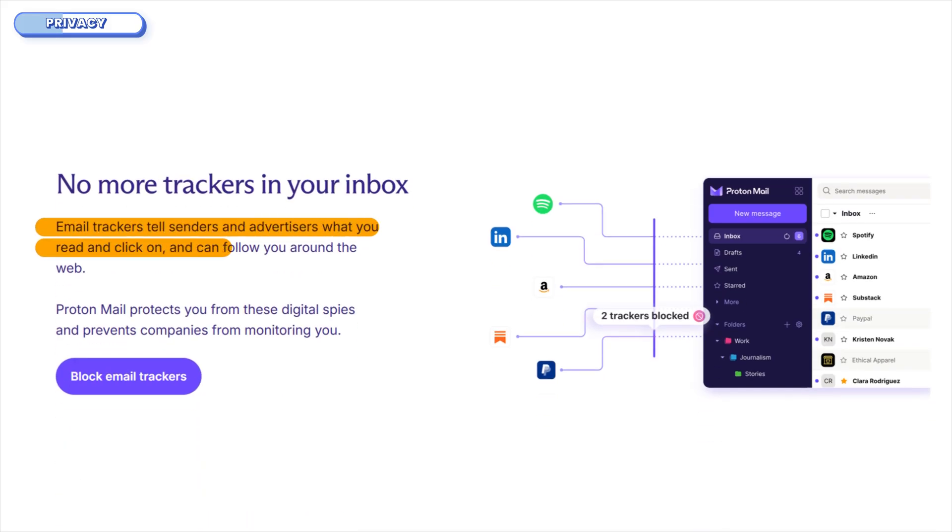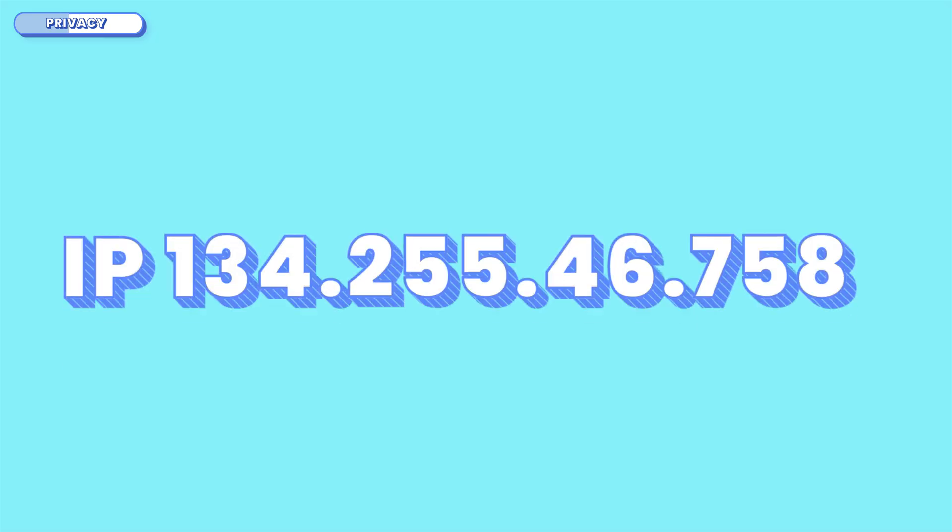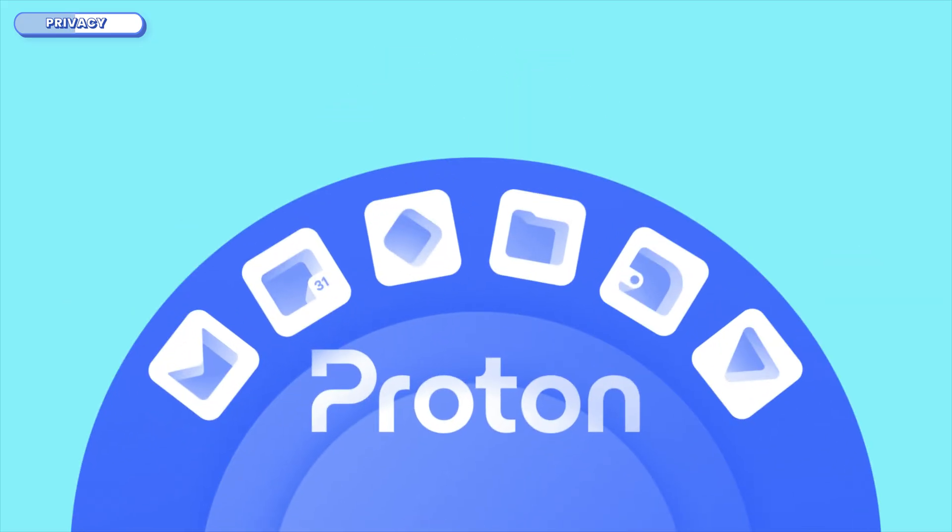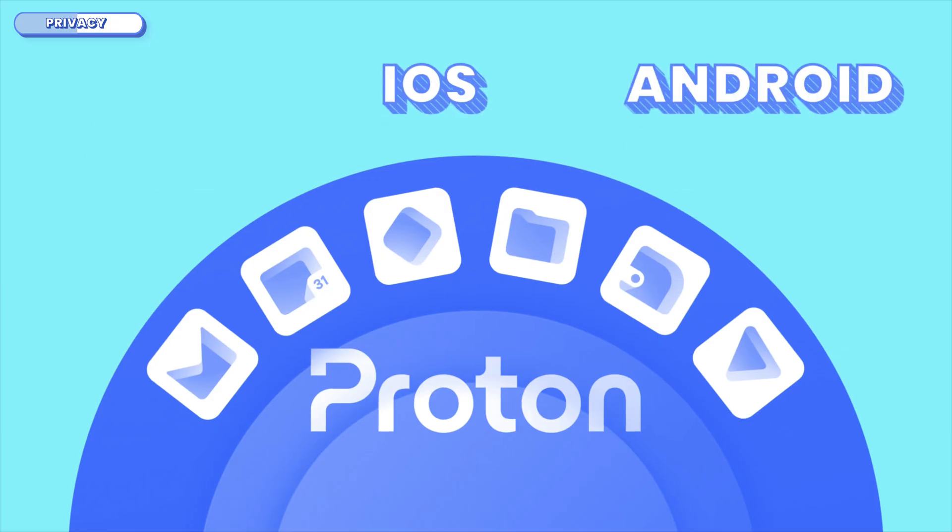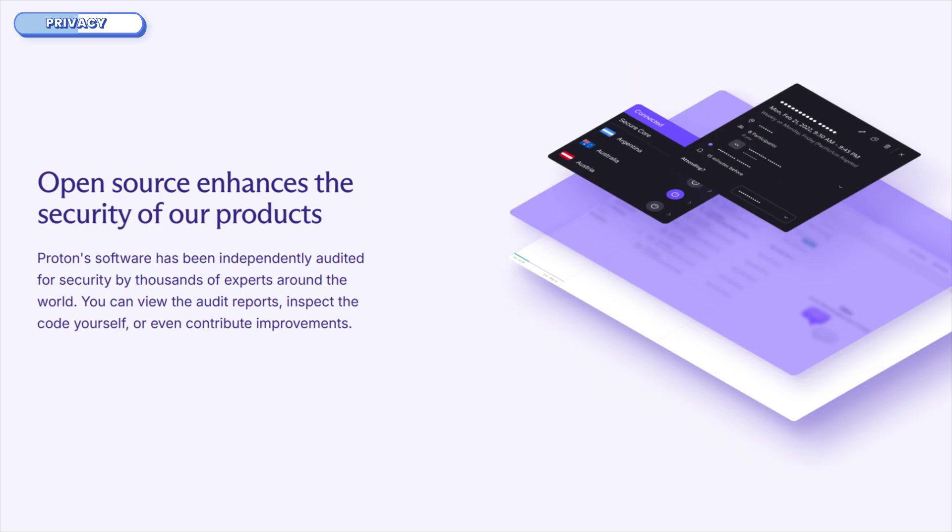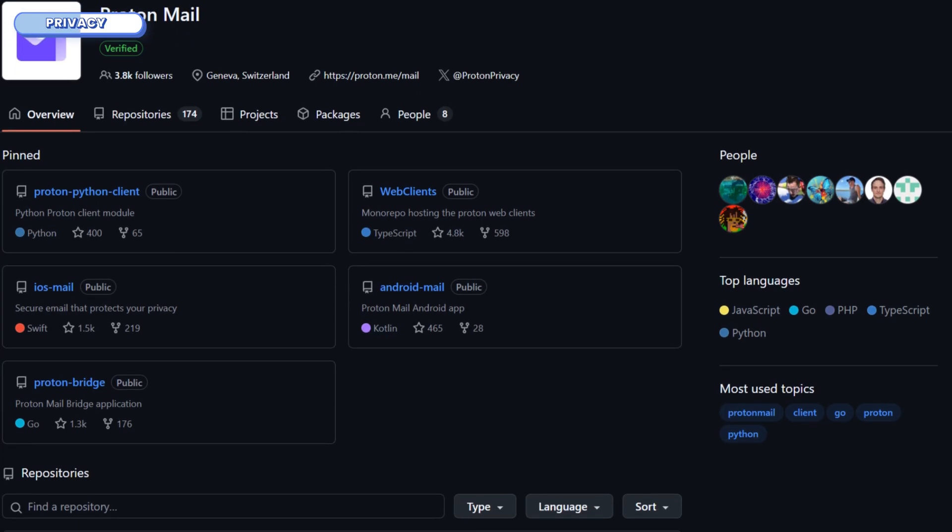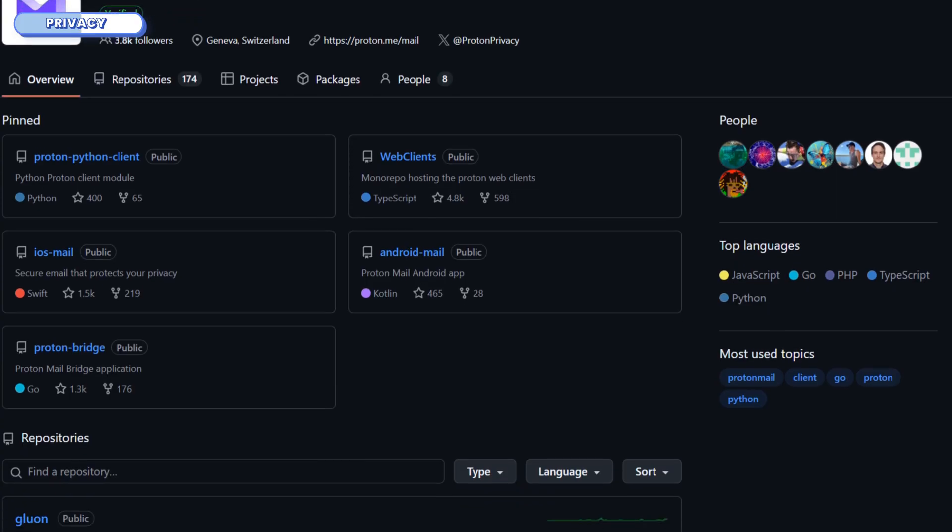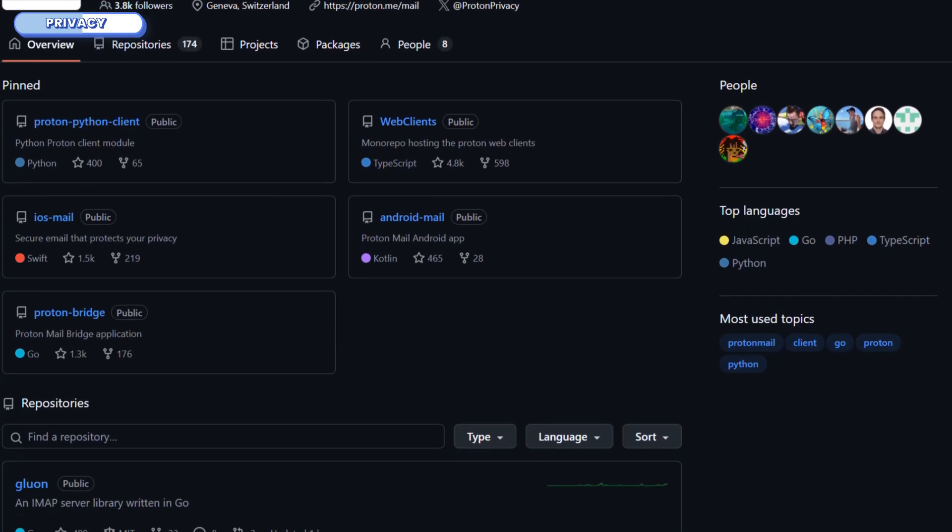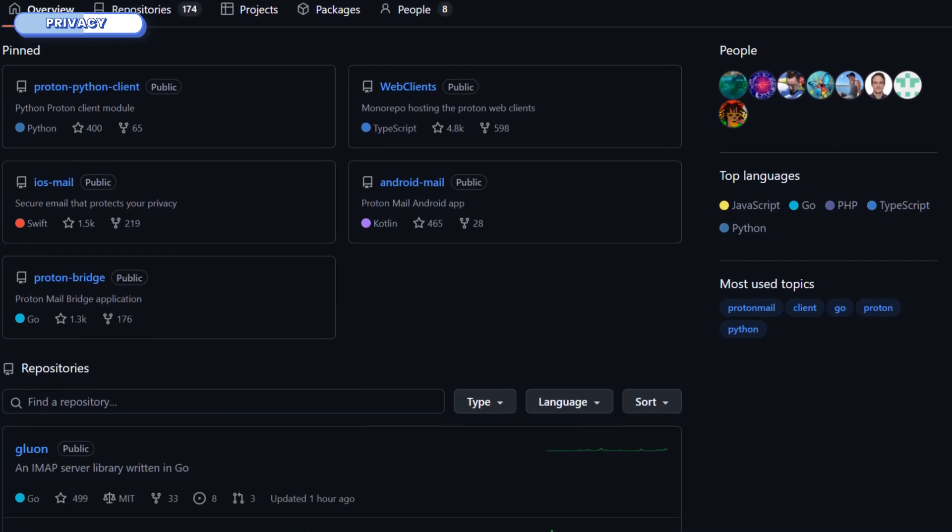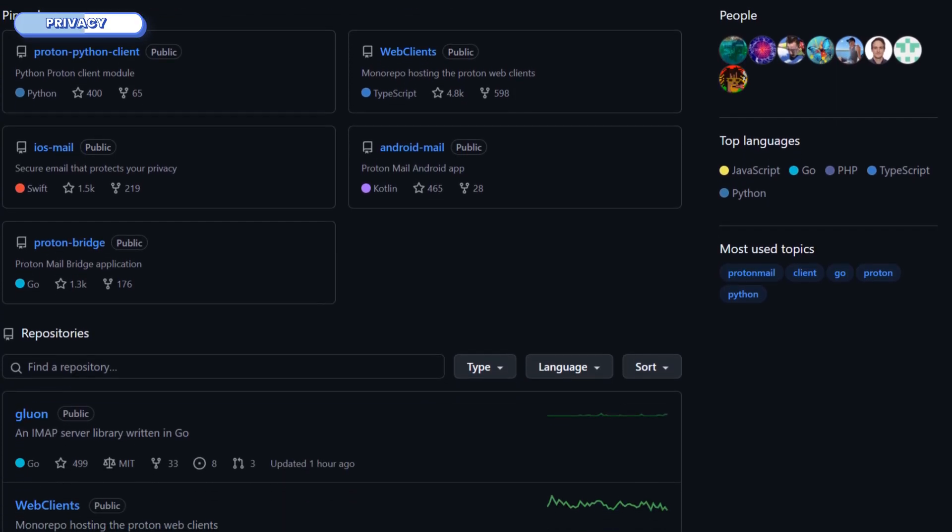They also block trackers, strip out sneaky pixels in marketing emails, and even proxy images so advertisers can't trace you, so your IP address is hidden and your inbox stays clean. And if you're the trust-but-verify type, all of Proton's apps — web, iOS, and Android — are open source, so anyone can head over to GitHub and audit the code to make sure there's no funny business happening behind the scenes.